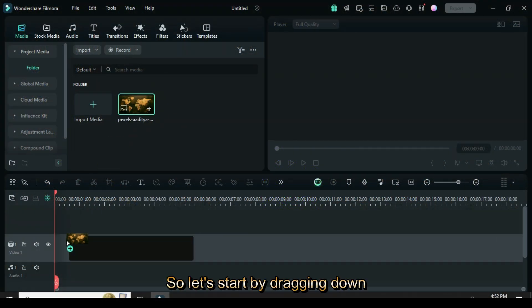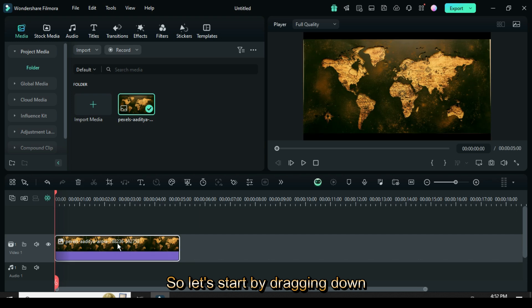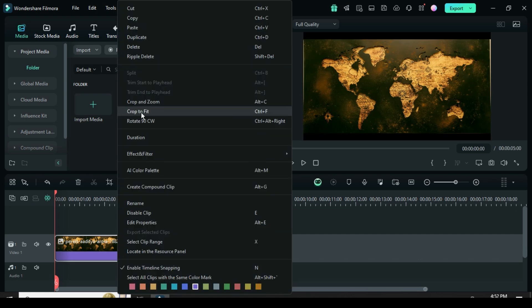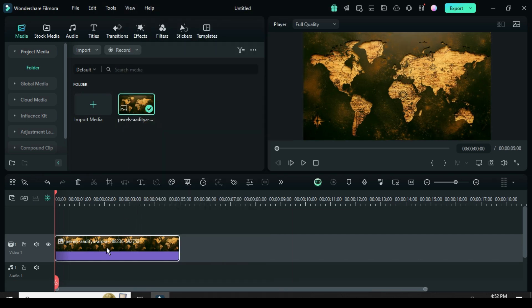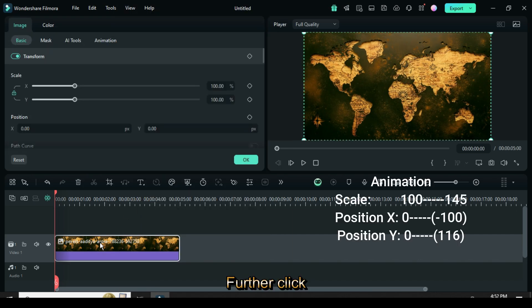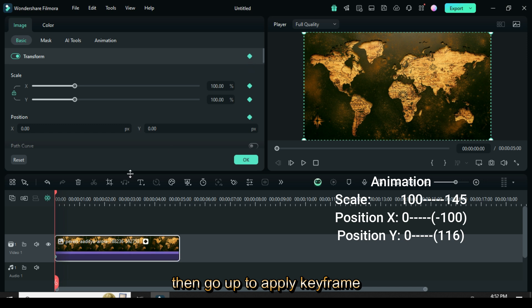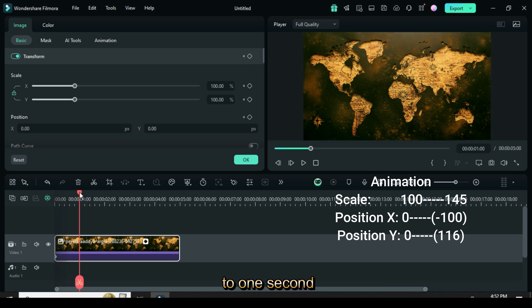Welcome to the third part. Let's start by dragging down a map, then right-click to crop to fit. Click, then go up to apply keyframe to transform and move the playhead to one second. Again, go up to apply keyframe to transform.